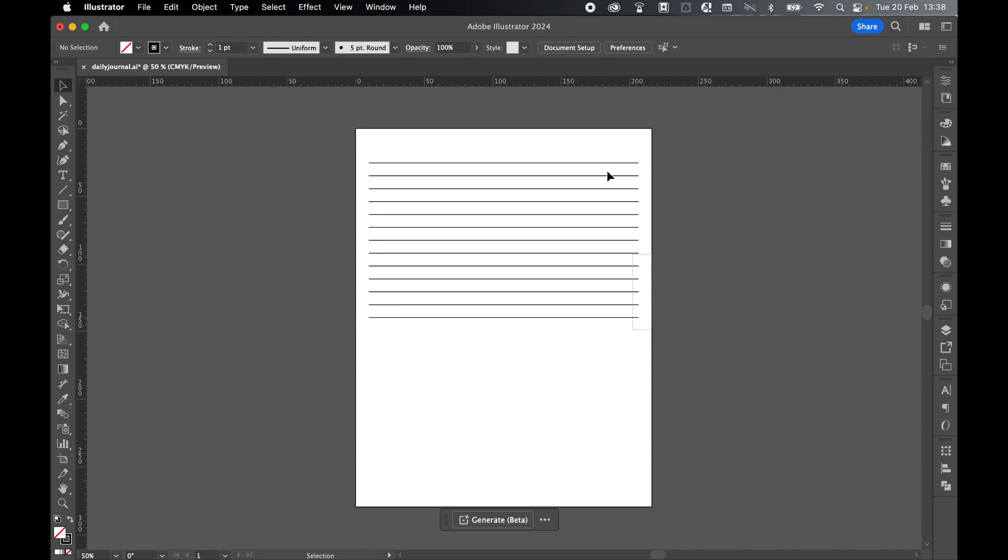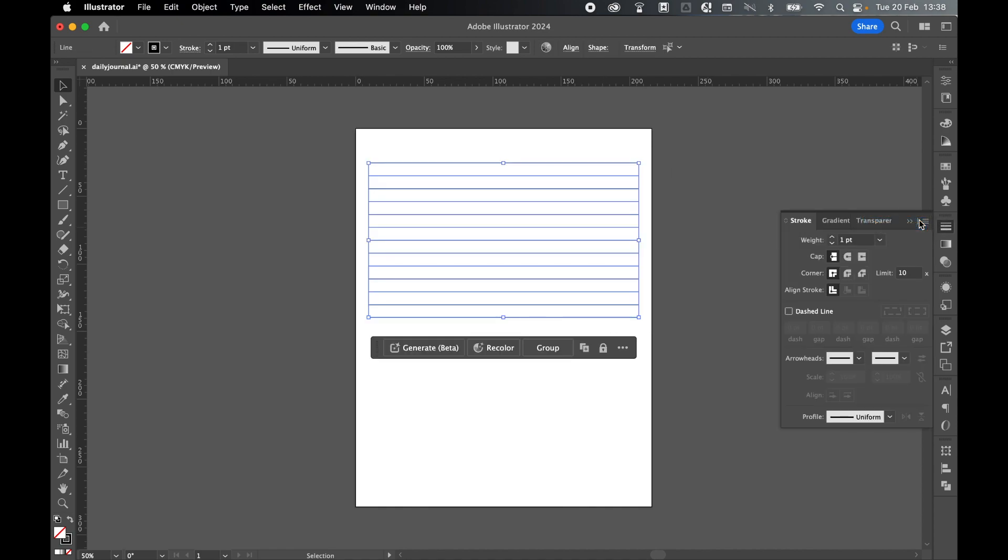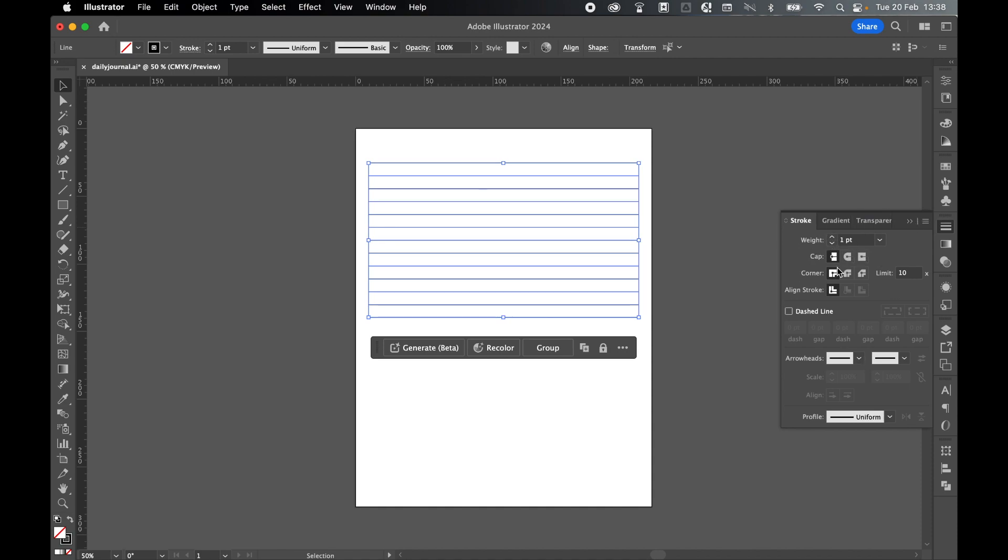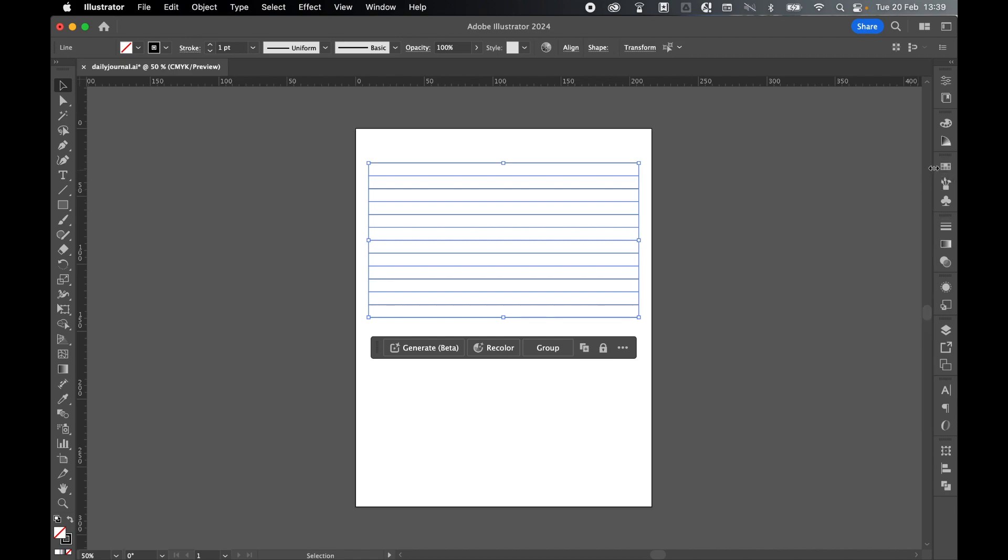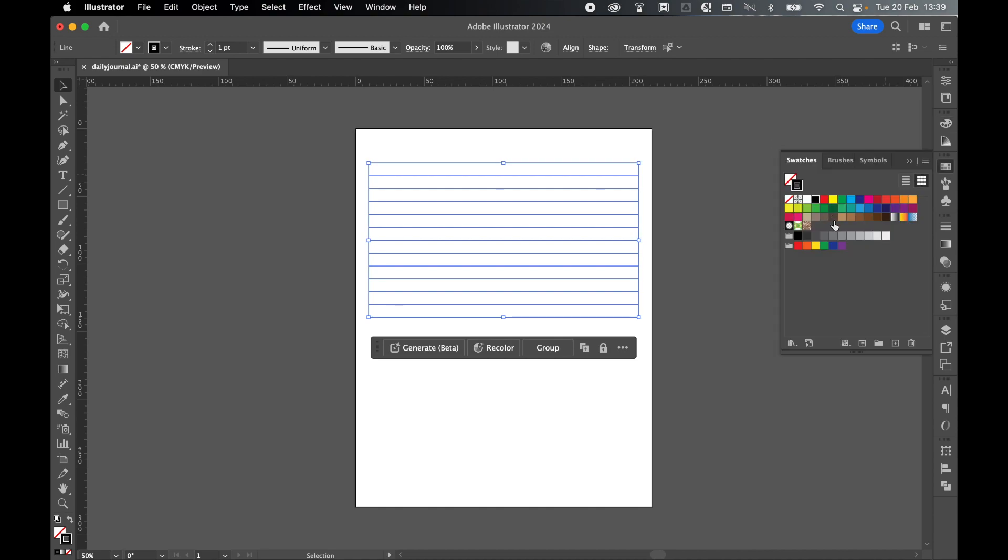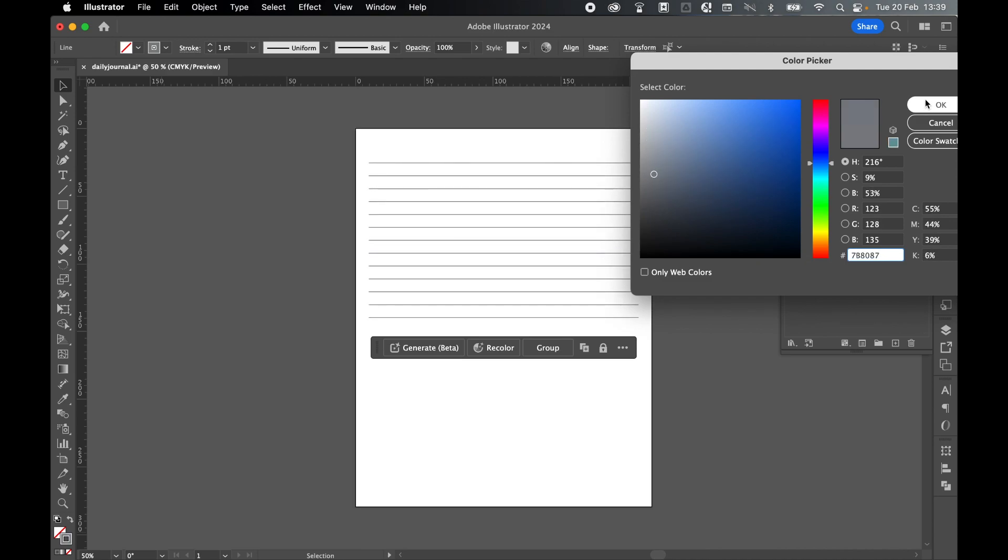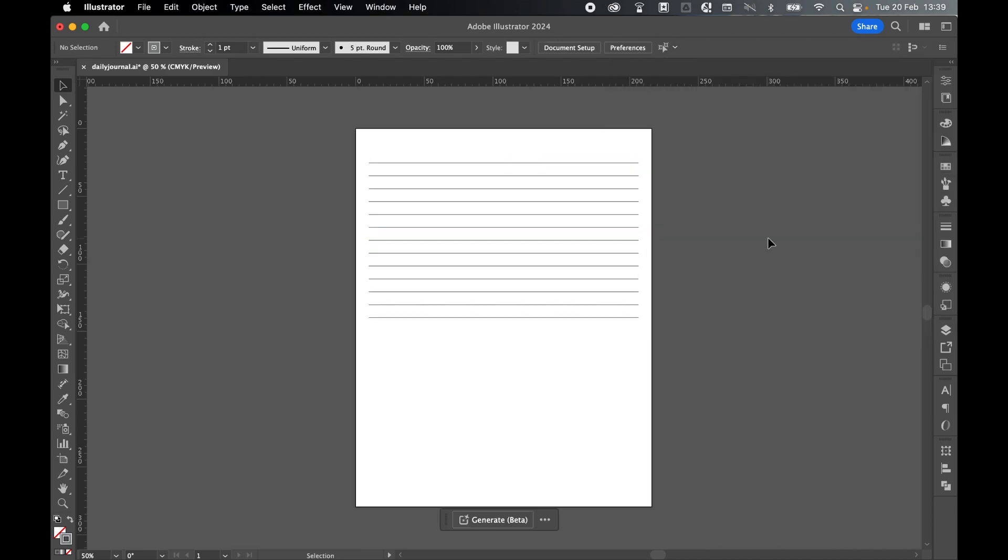So if I select these with the selection tool and I come to my stroke panel and I show options, I can change the weight, size and so on and so forth. And if I come to my swatches panel and I select the stroke, I can either select a color from here or I can double click the stroke and add a custom color from here and click OK. So this is the line section of my journal.